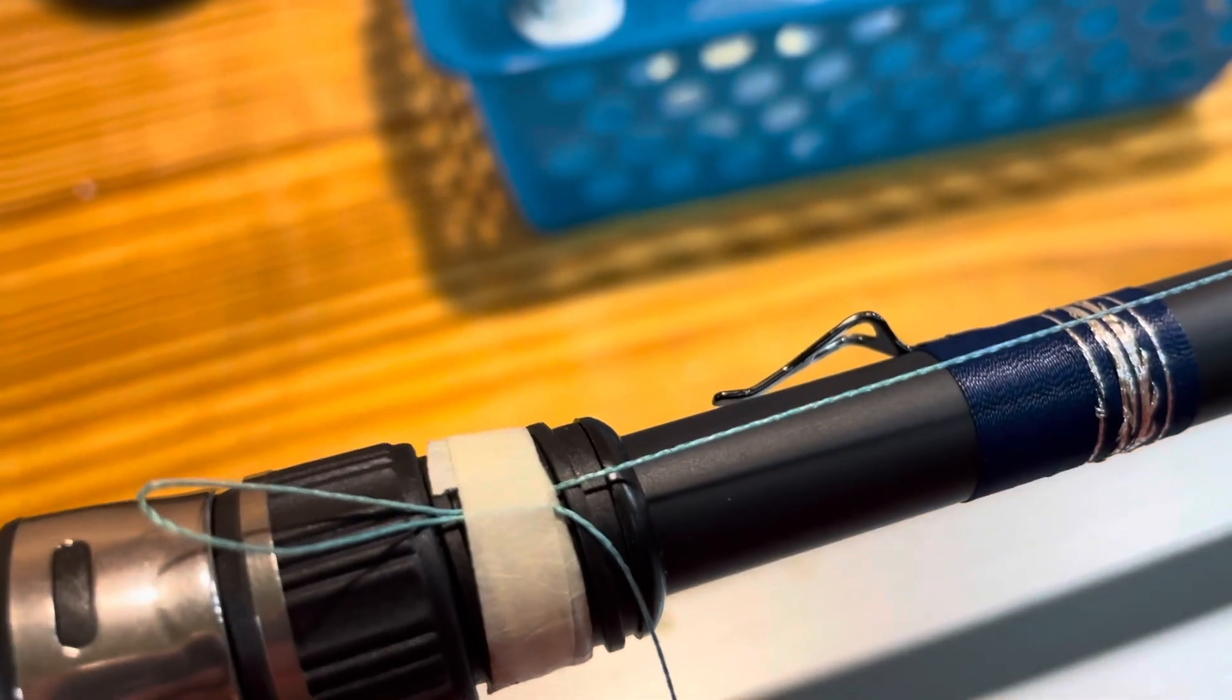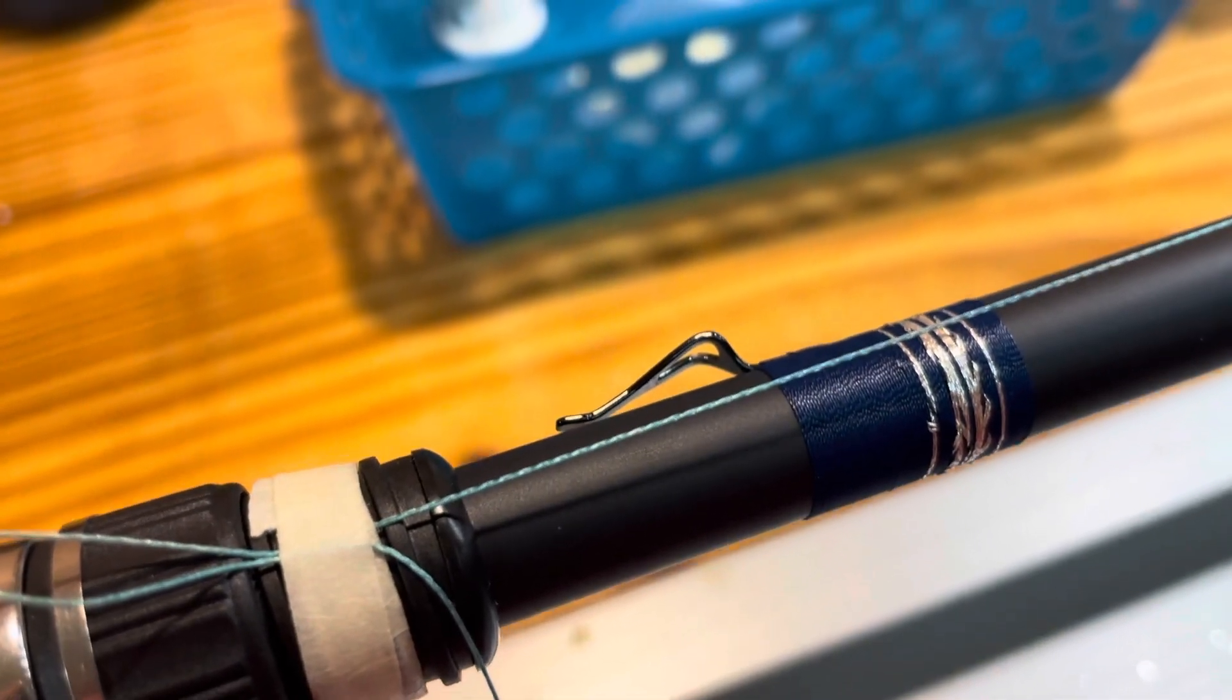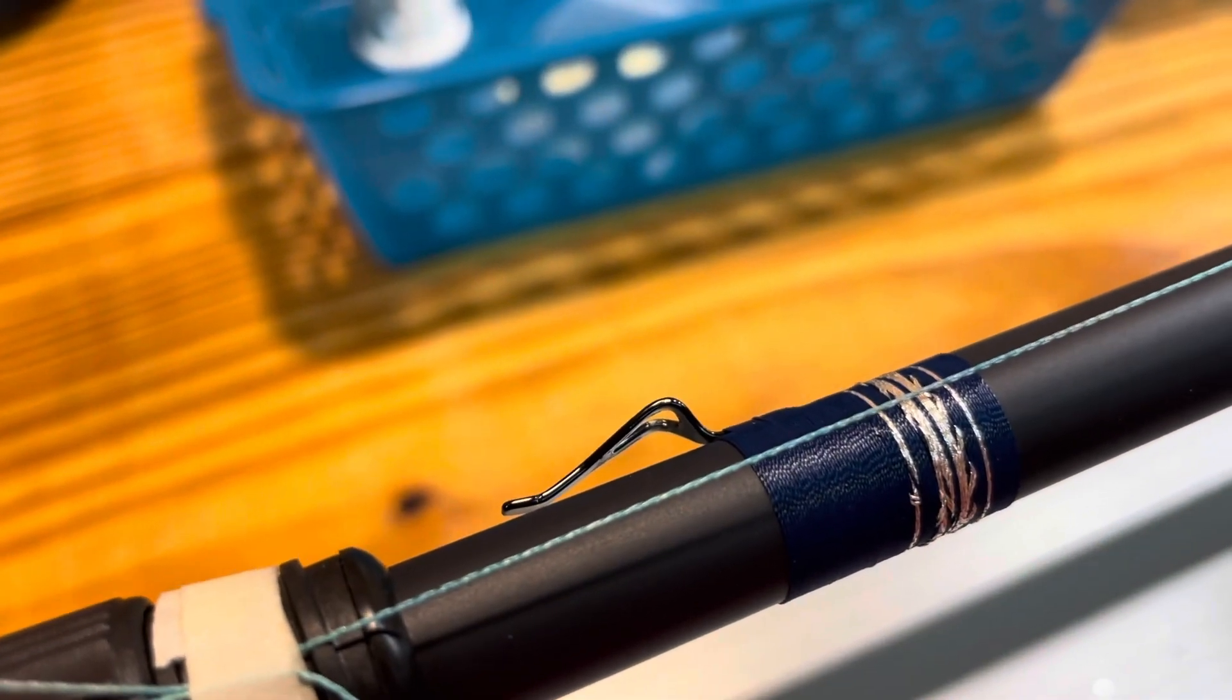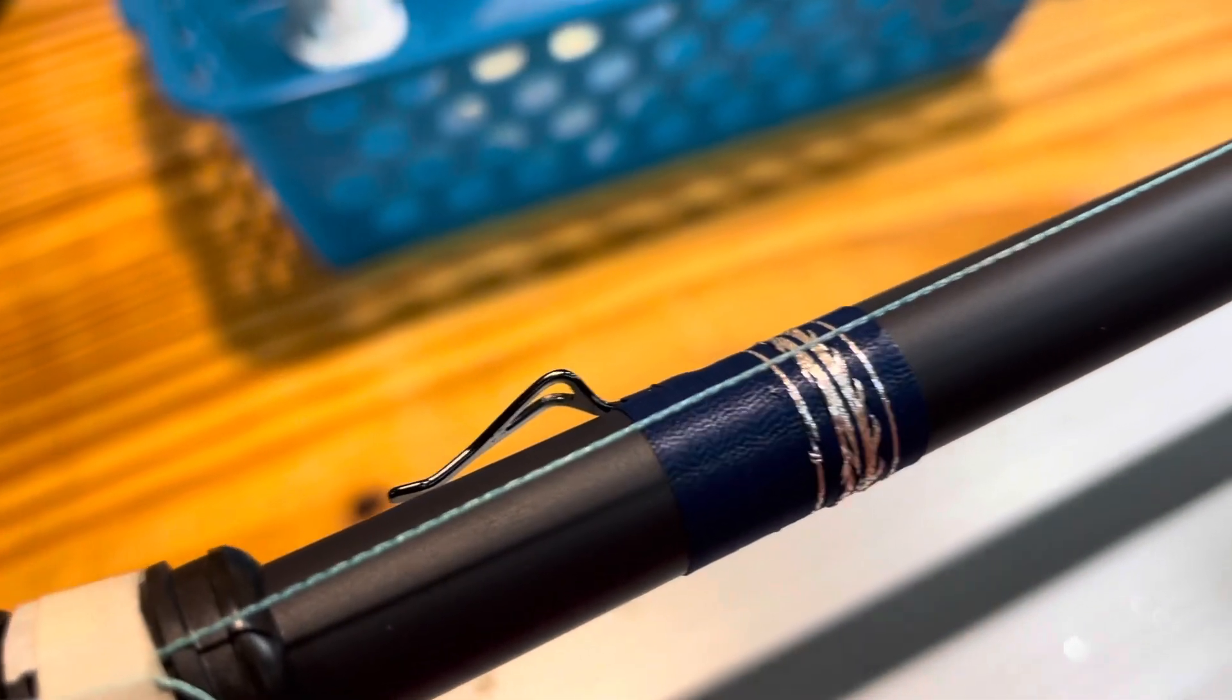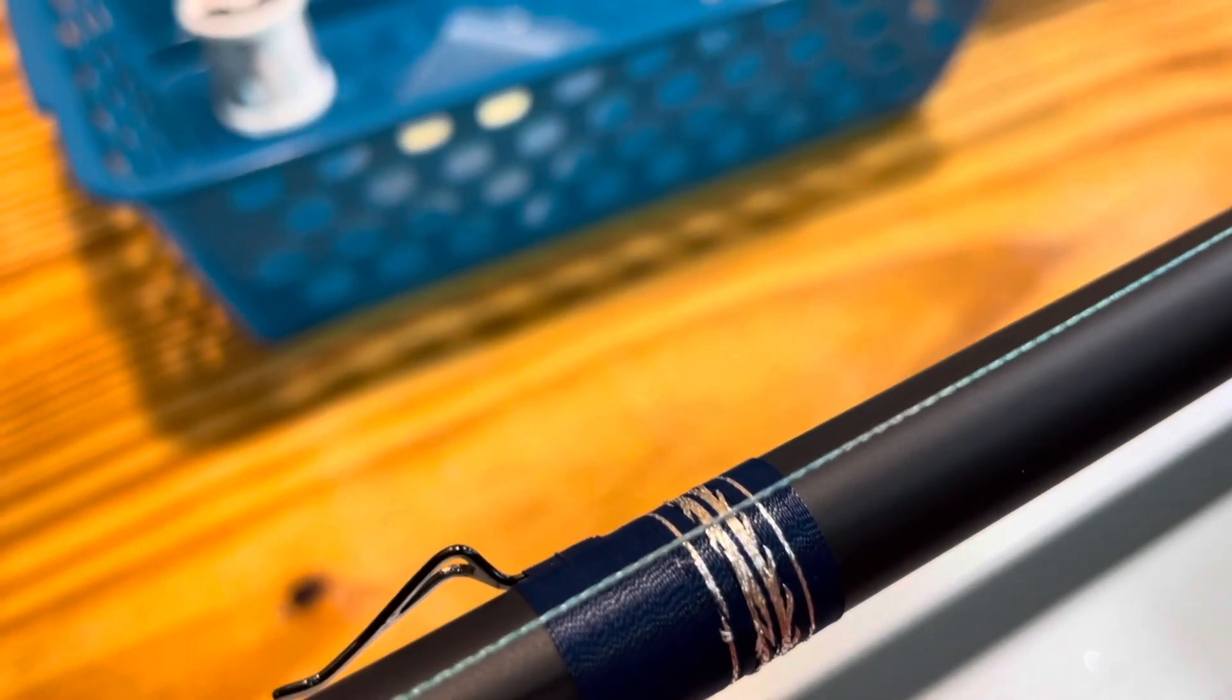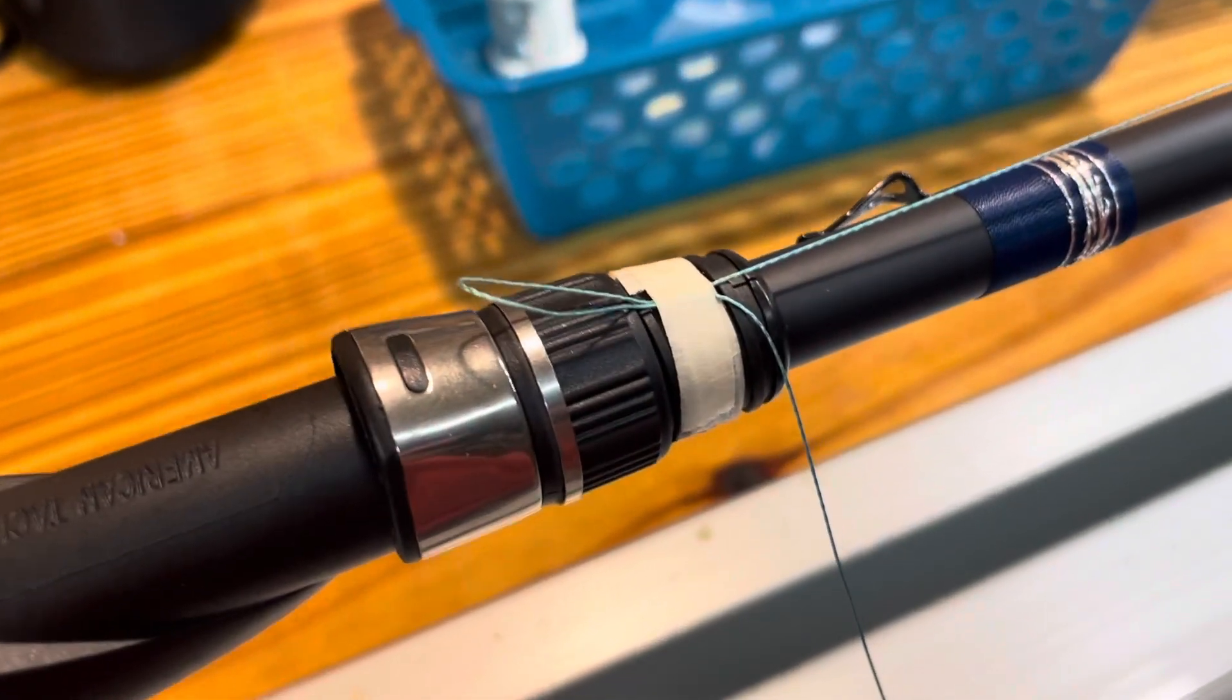And then I go - I probably kind of skipped a part, but I'm not actually lining the guides up as I thread it through. Of course, you know, I go back and then line the guides up to where the line is in the center of each guide.